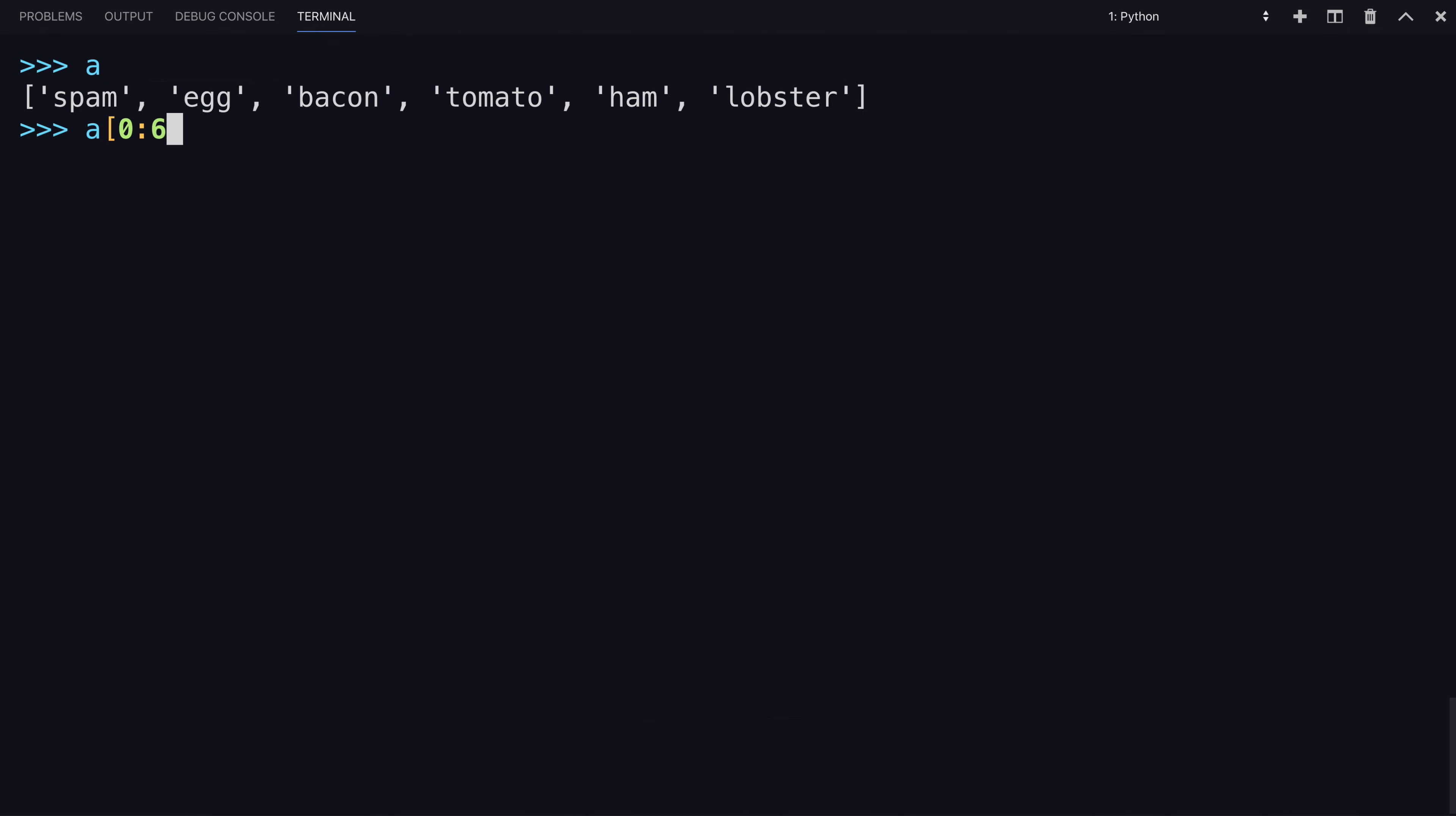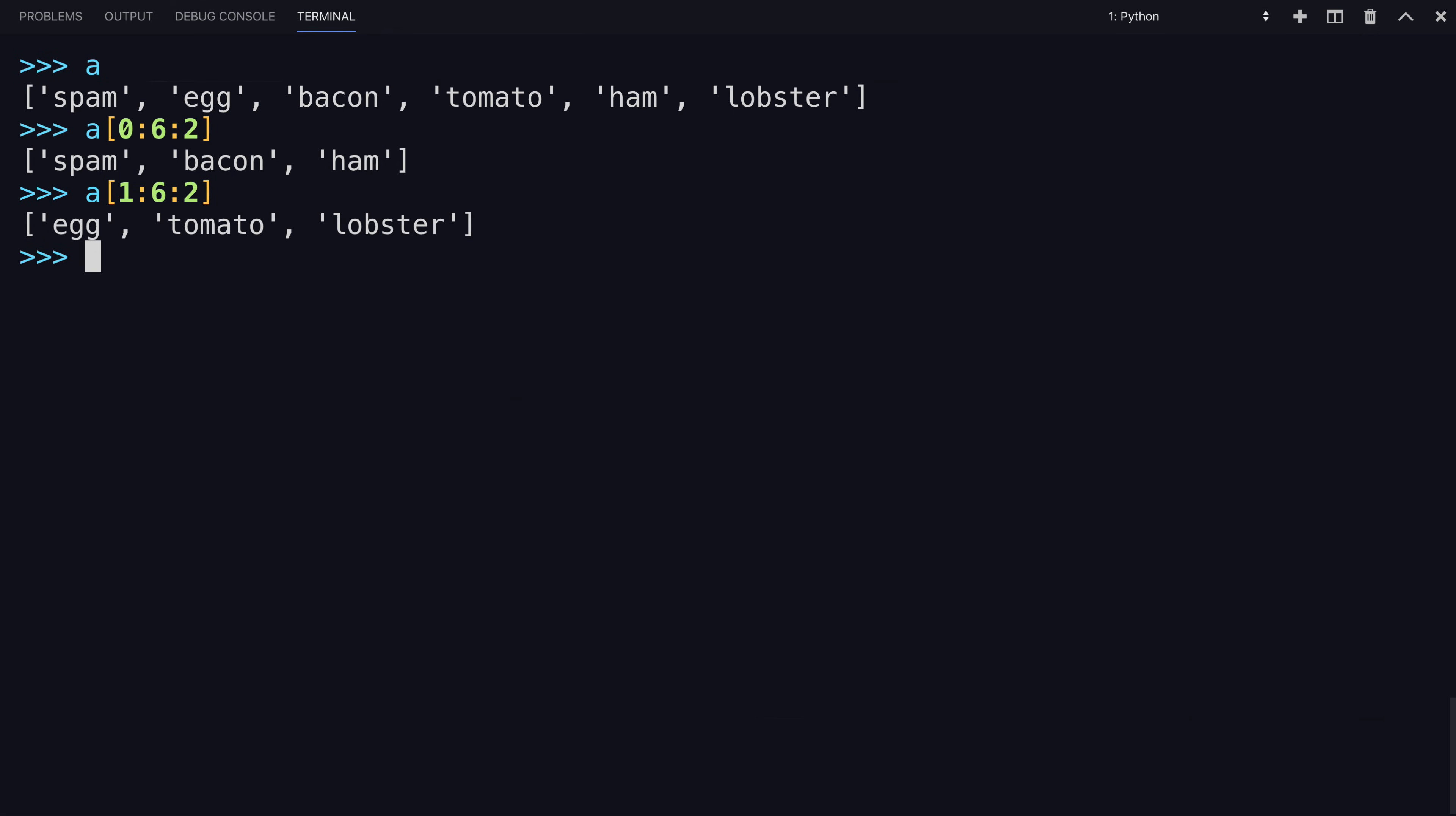So if you went from index zero, up to six, with a stride of two, you'll see it grab the first, third, and the fifth items, skipping over with a stride of two. If you started that at one instead, you'd get the other three.